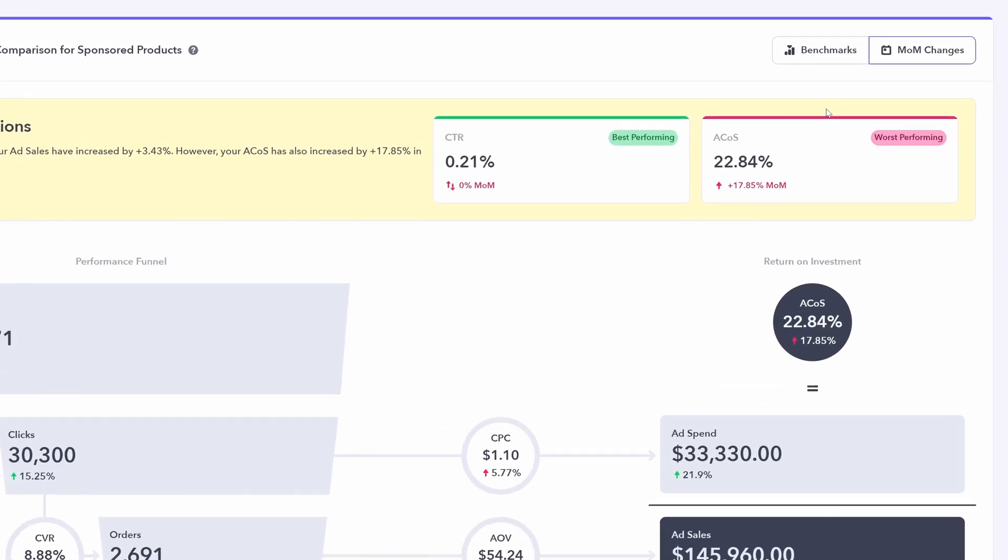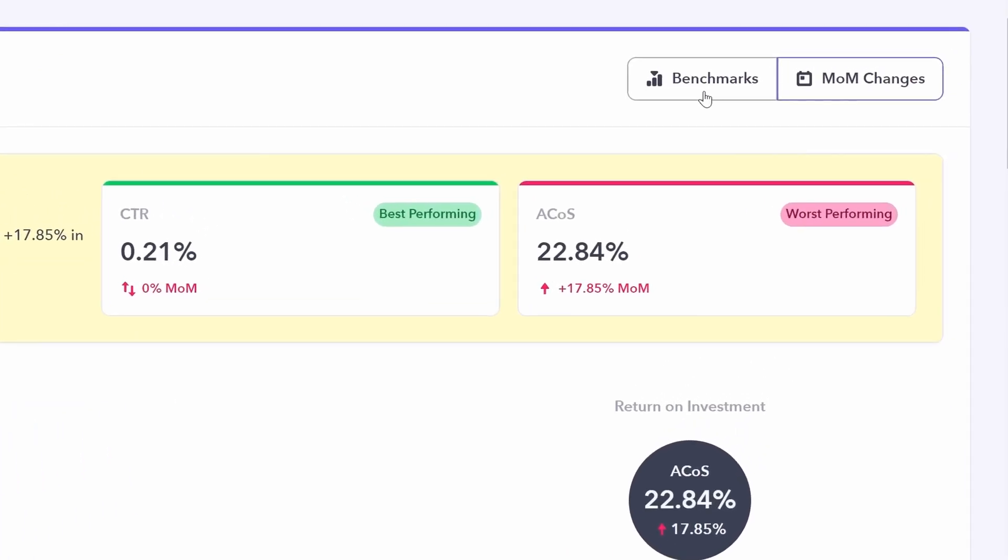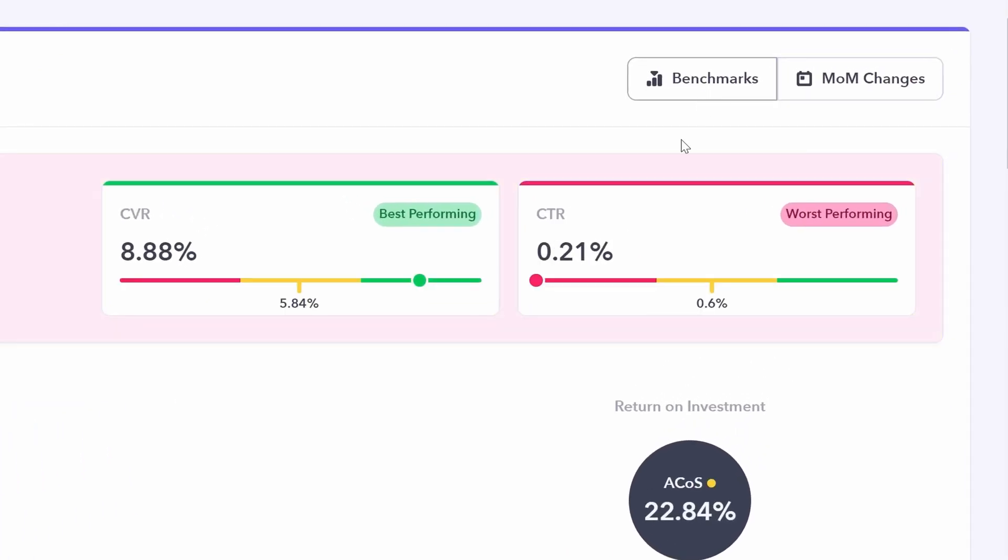But what about relative to all your other competitors? That is why Perpetua has included the benchmarks tab. Clicking this, you now have a scale. The dot represents where you sit on the benchmarking scale.